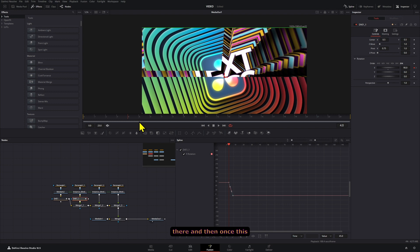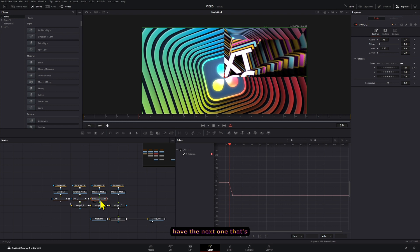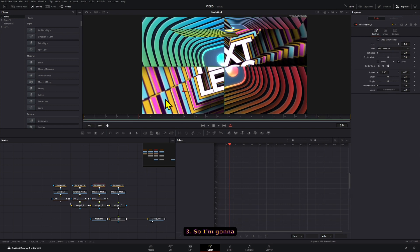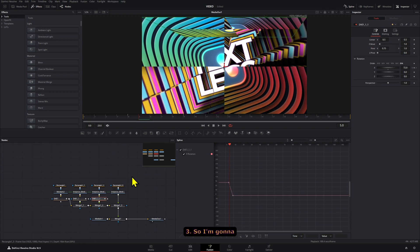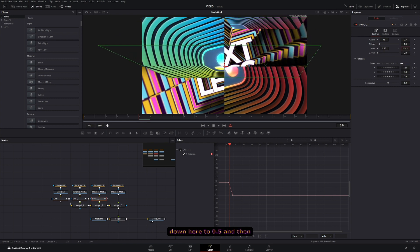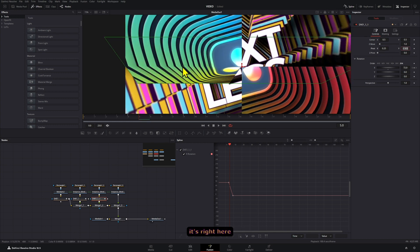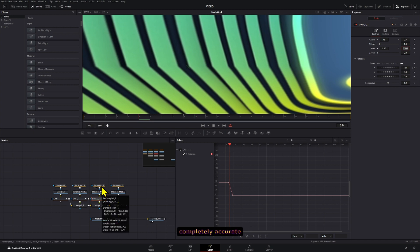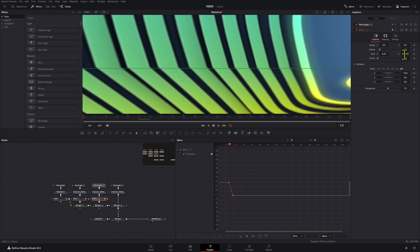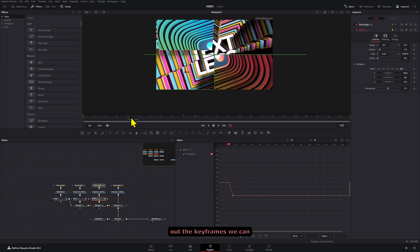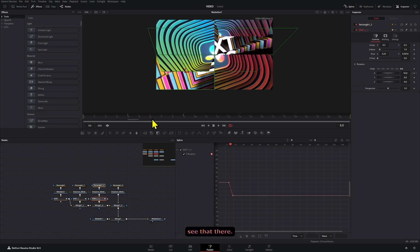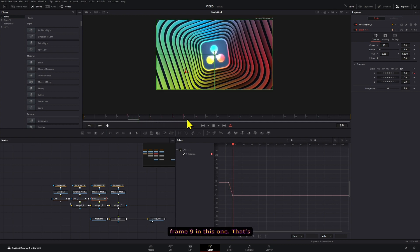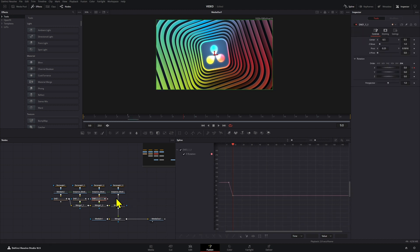Then when this one is at that point, what we want to do is have the next one that's connected to this one show up. So in this case, it's mask three. I'm going to set the pivot point to come down here to 0.5 and then make this 0.25. That way it's right here. You can see this closer to that line. If you want to be completely accurate, hold control on the mask and then you can move the pivot point like that. Then checking out the keyframes, we can see that there. Going to the end frame nine in this one, that's what we're going to use for the last one.